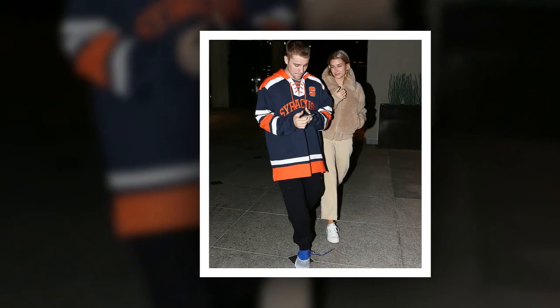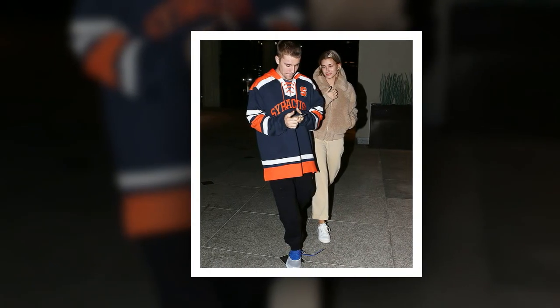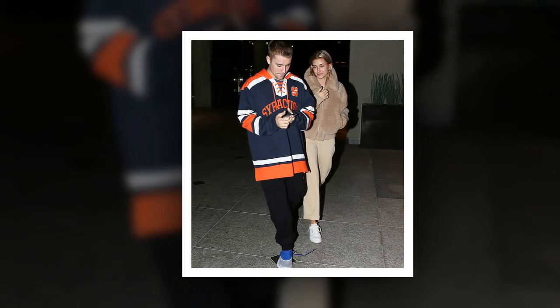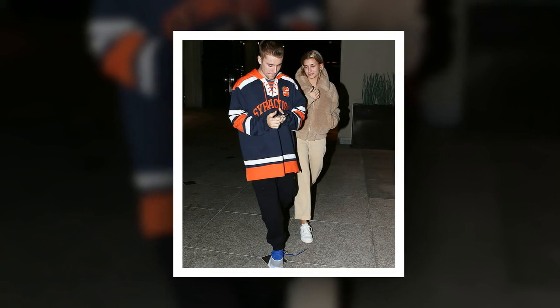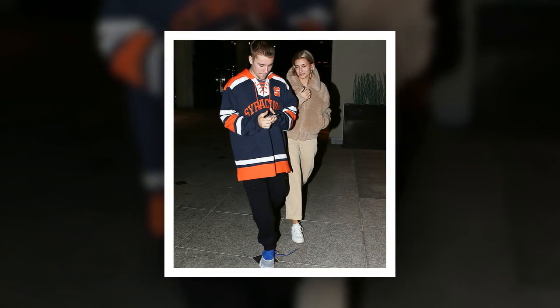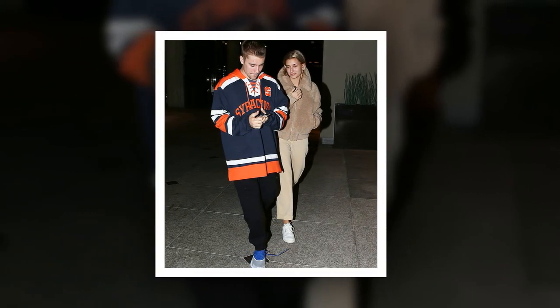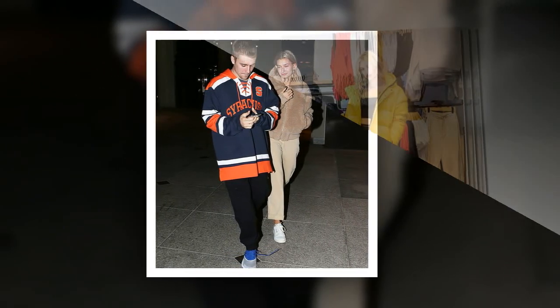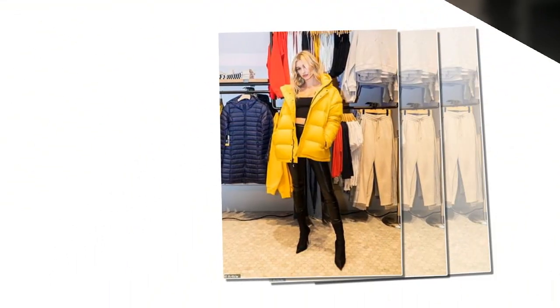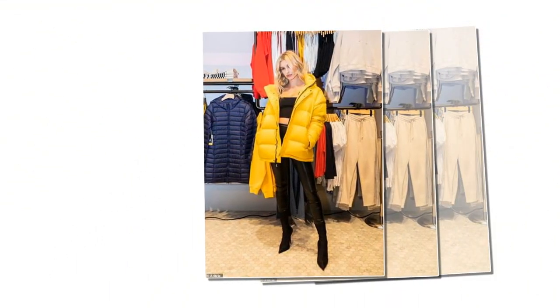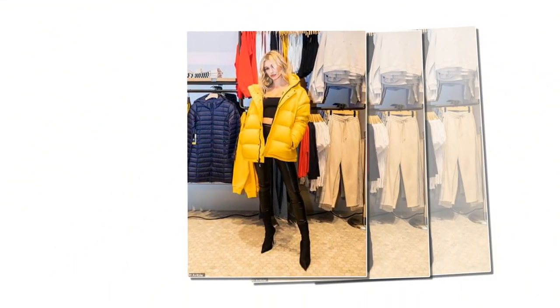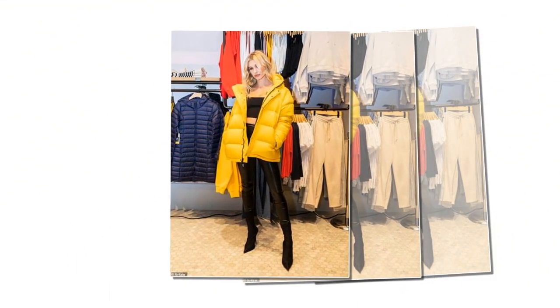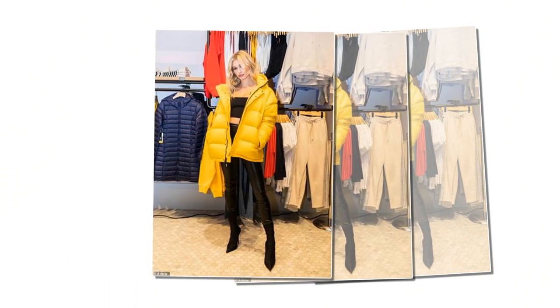Hailey Bieber attended the launch of Aritzia's expanded Canadian flagship in Toronto on Wednesday, February 13. The 22-year-old beauty has been a long-time fan of the label founded in 1984 and husband Justin Bieber's native country.